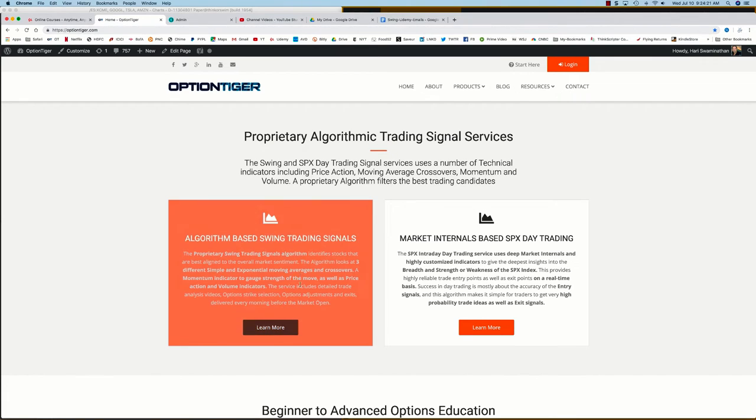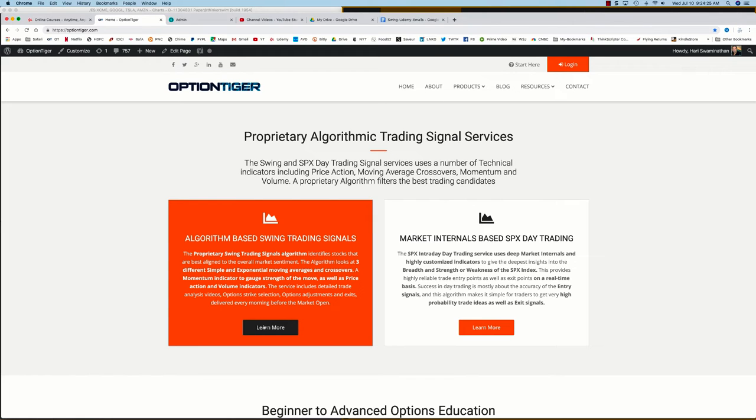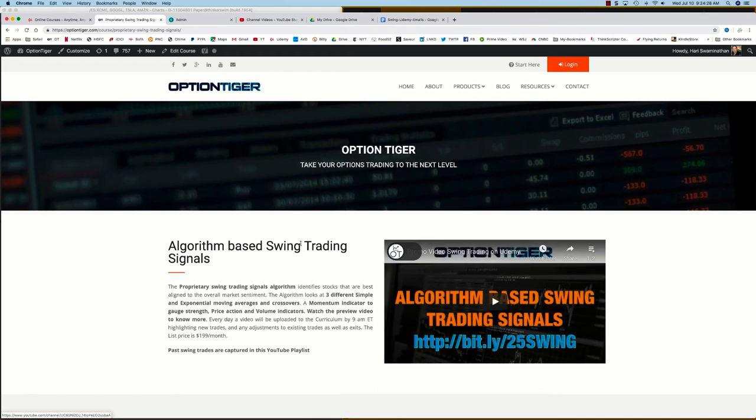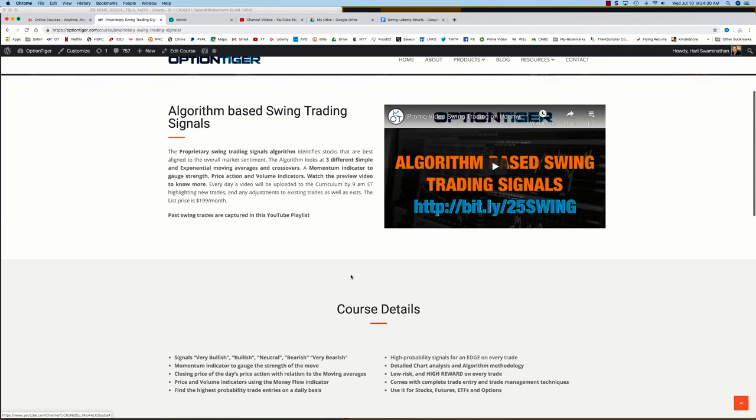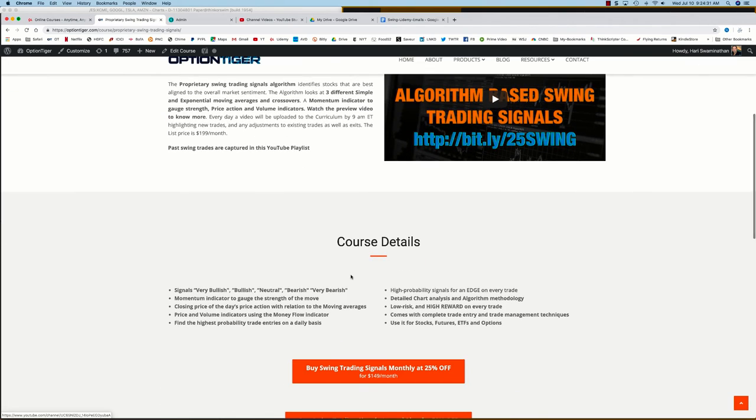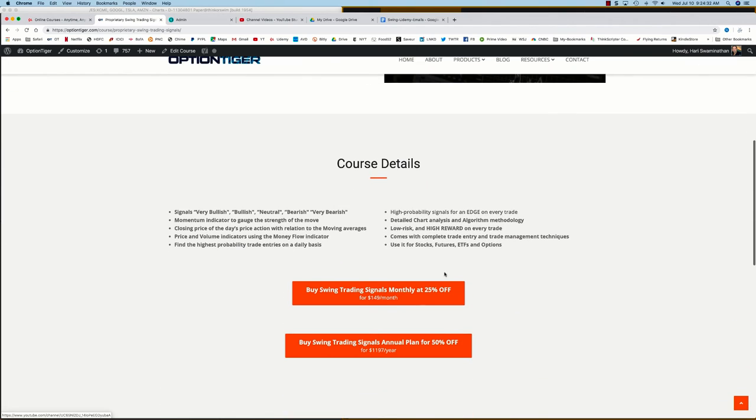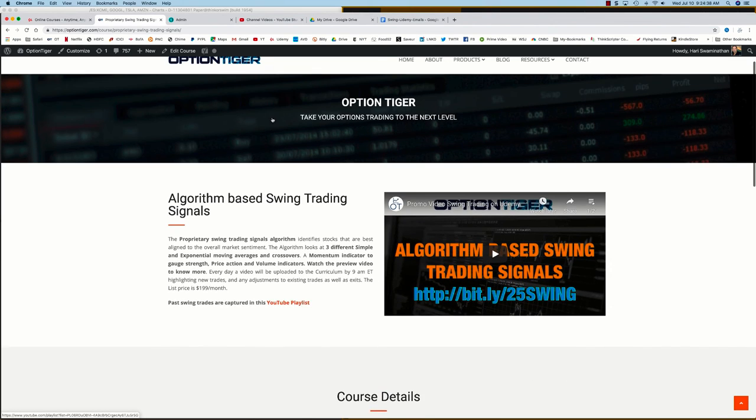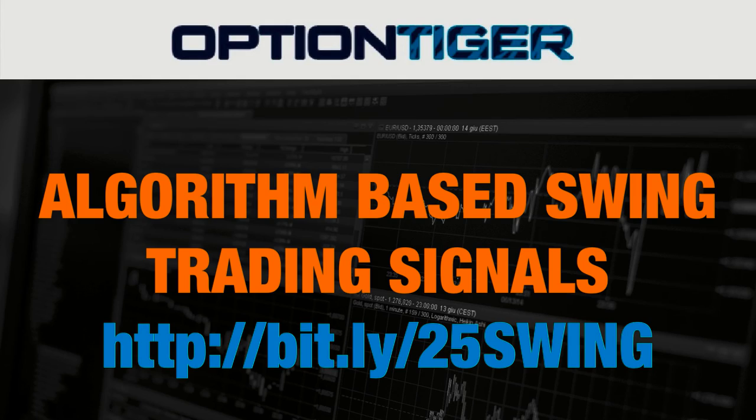And on the home page itself, you'll see the algorithm-based swing trading signal service. If you click on 'Learn More,' that will take you to the swing trading signals page, and here you can get some more details on it. You can also sign up on a monthly plan for 25% off or an annual plan for 50% off the list price. Thank you.